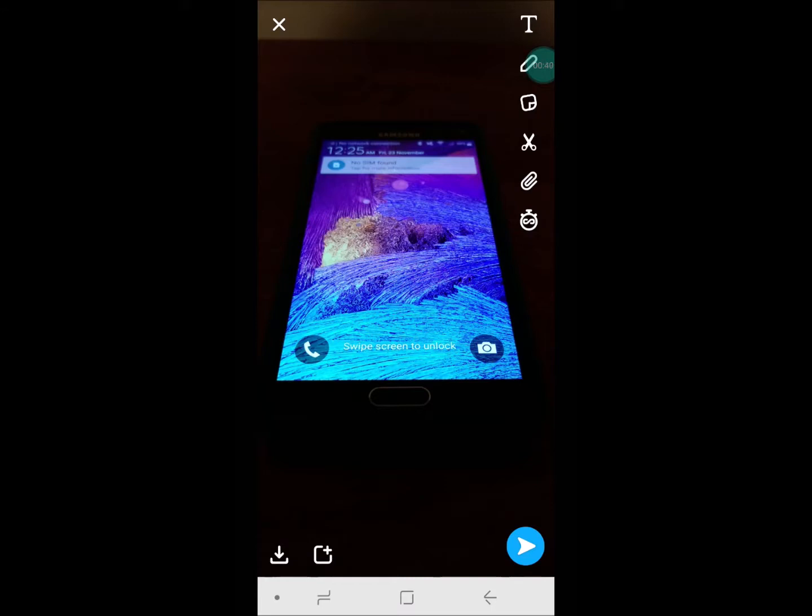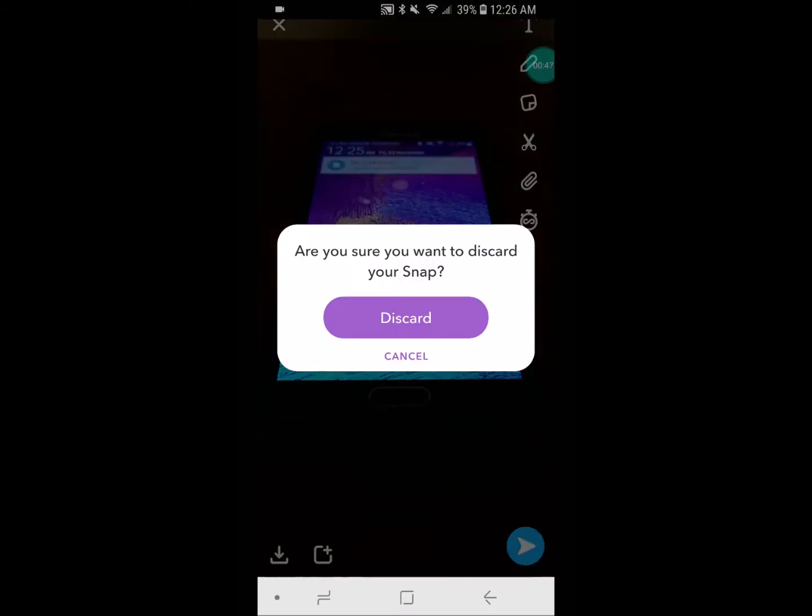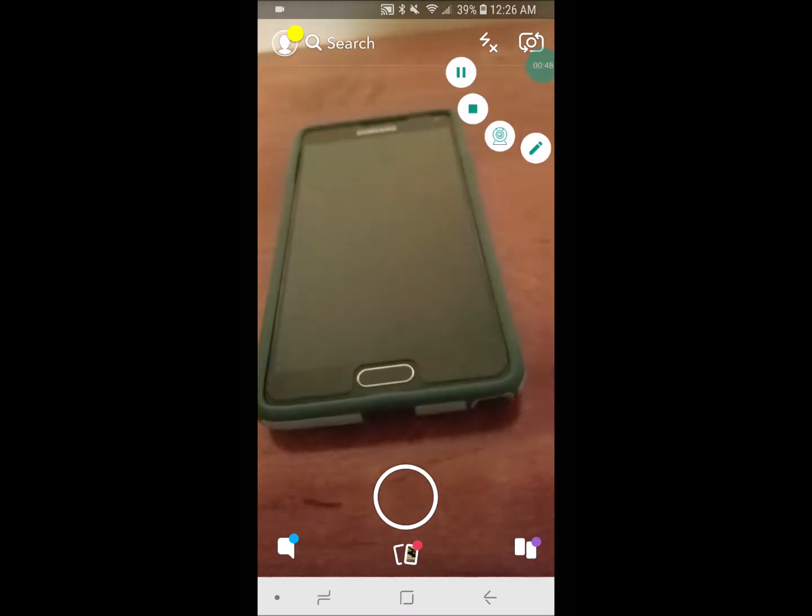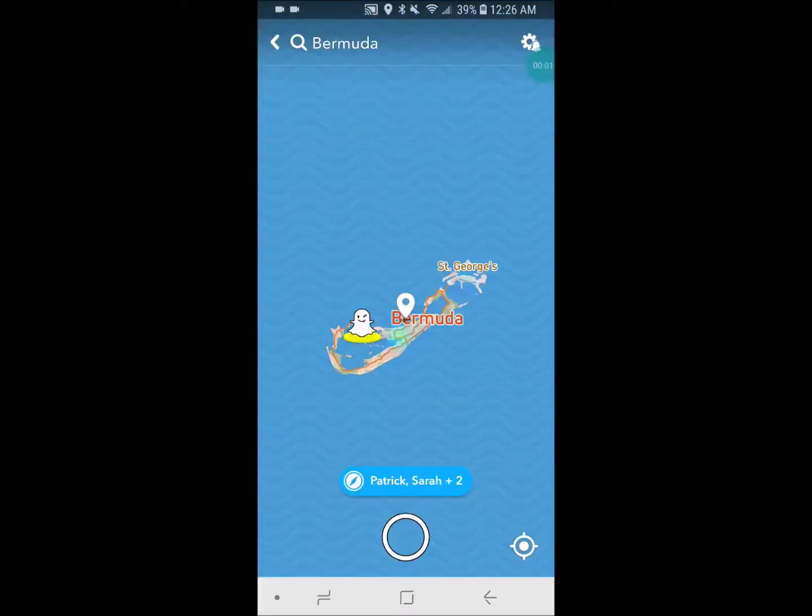I found a solution to this and I'll show you now. What you need to do is go to your Snapchat map.